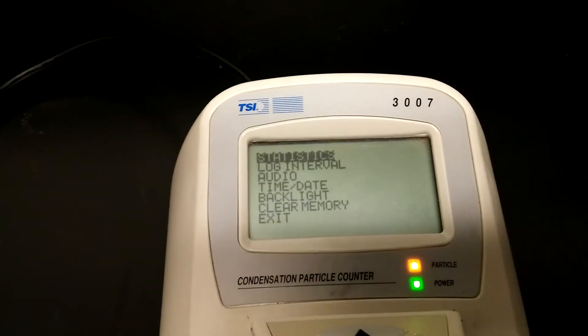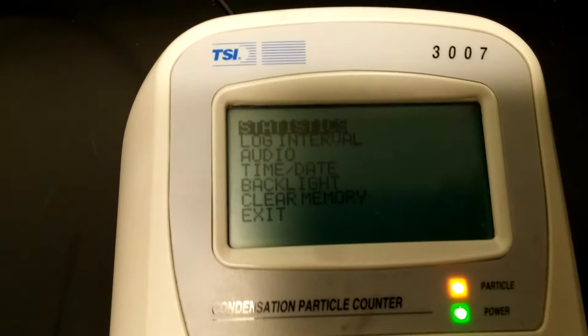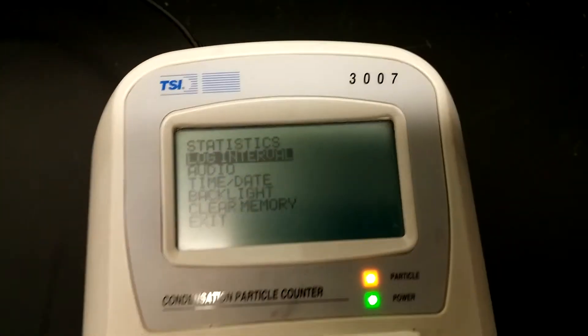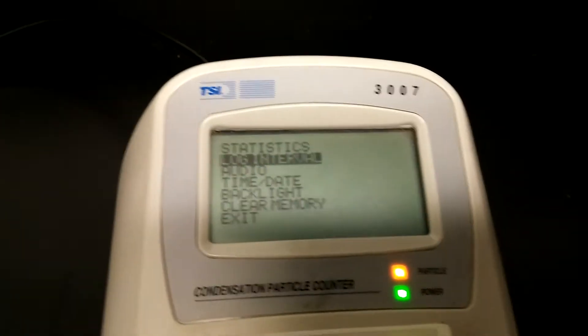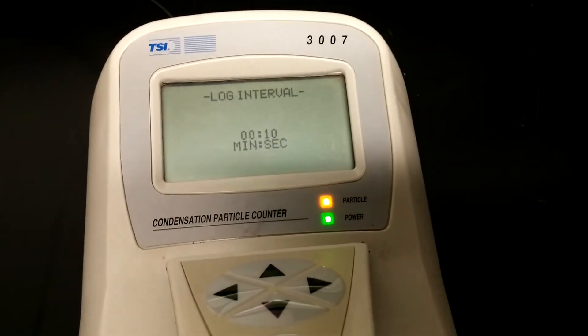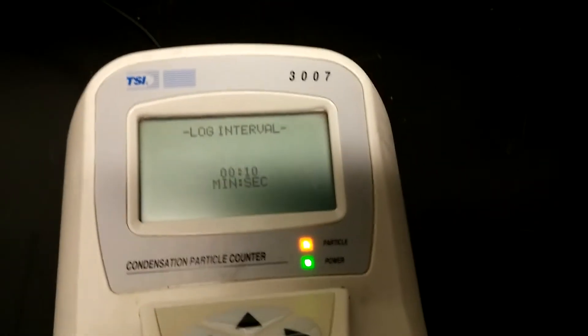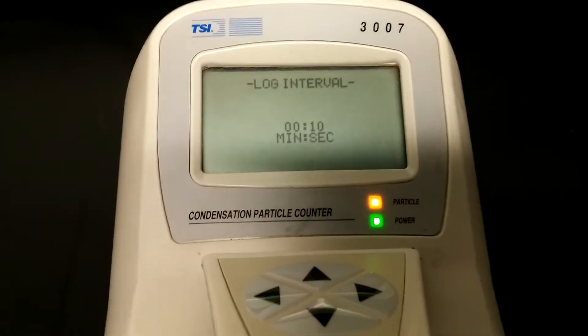You will see several settings that you can choose from. Press the down arrow once so that 'Log Interval' is selected, then press the enter key. You will see the displayed logging interval — that is your current selection. If you press OK, that would be the selection you make. 10 seconds is what you're most likely going to use.